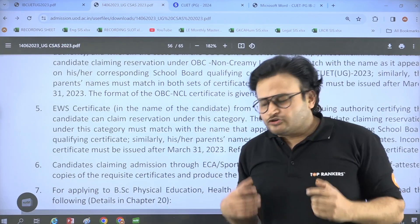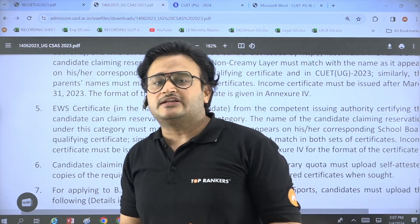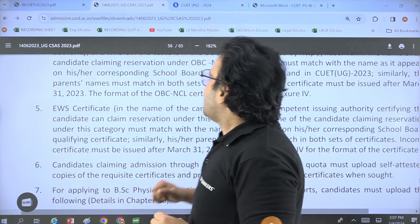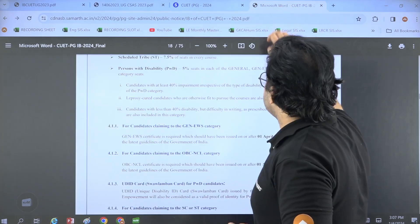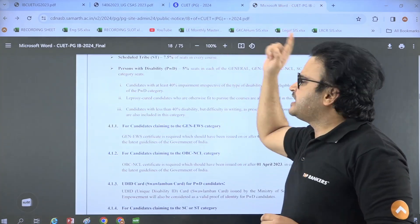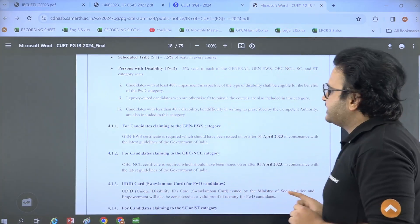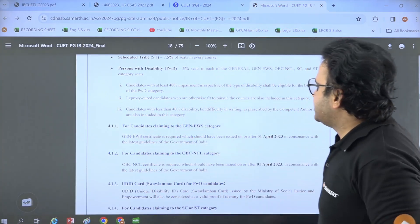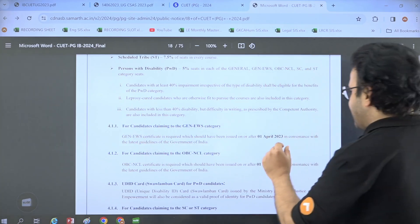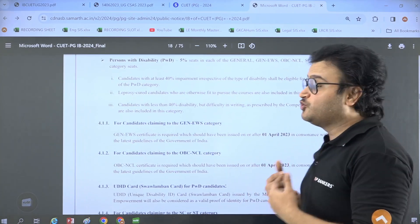I thought that in 2024 things might change. So I have taken an example of CUT PG. If we talk about CUT PG, you can download the notification — page number 18. The EWS certificate is required and it should be issued on or after 1 April 2023.